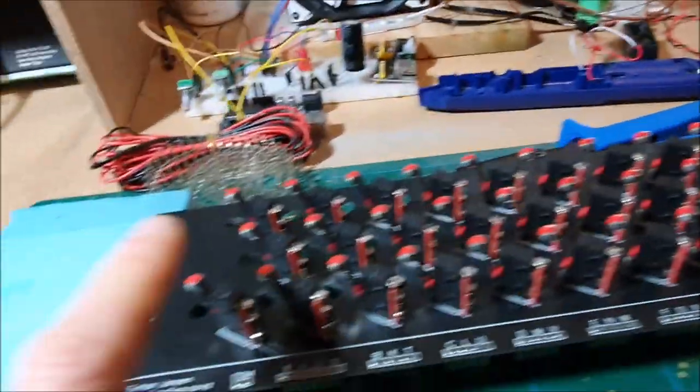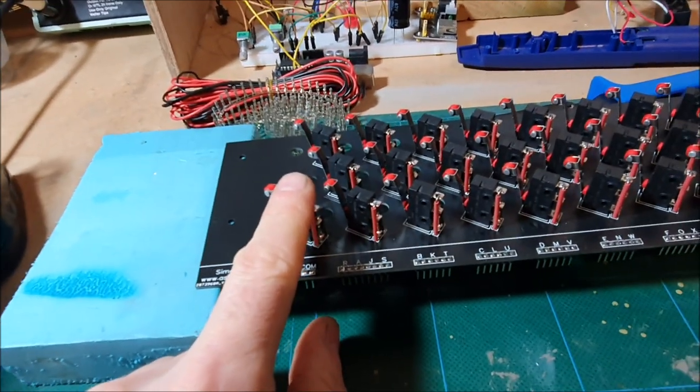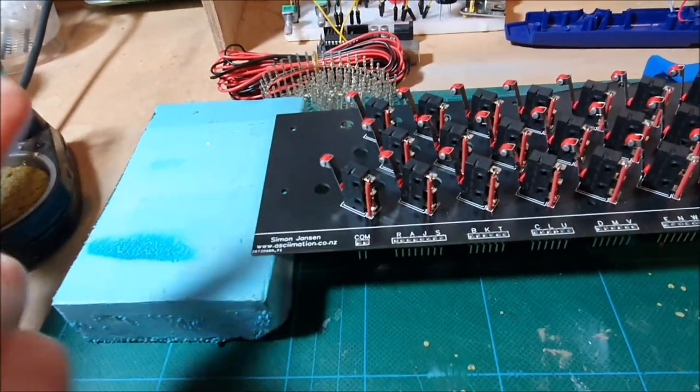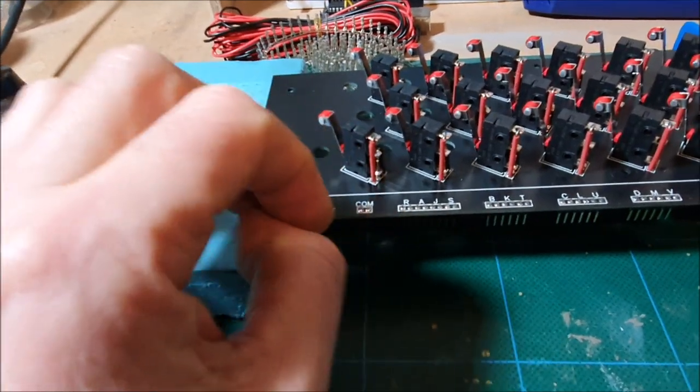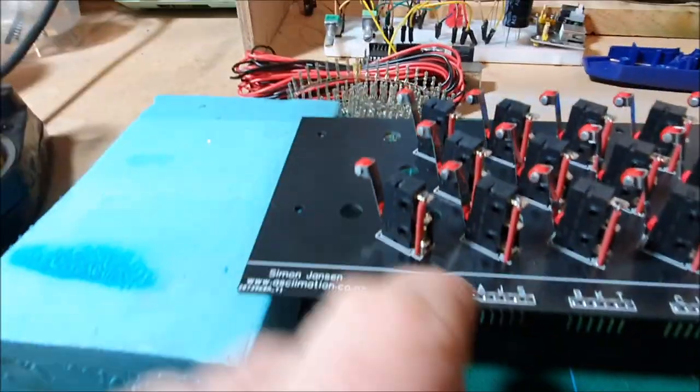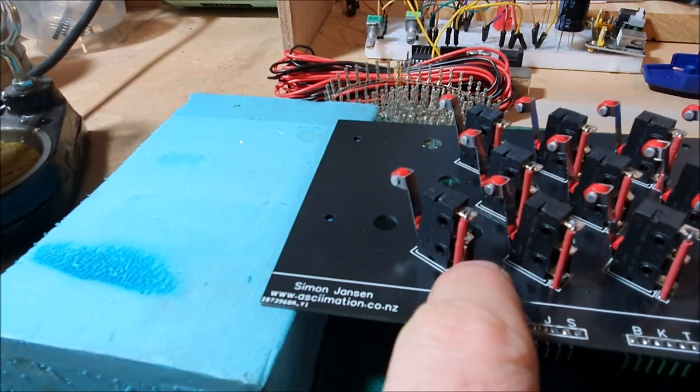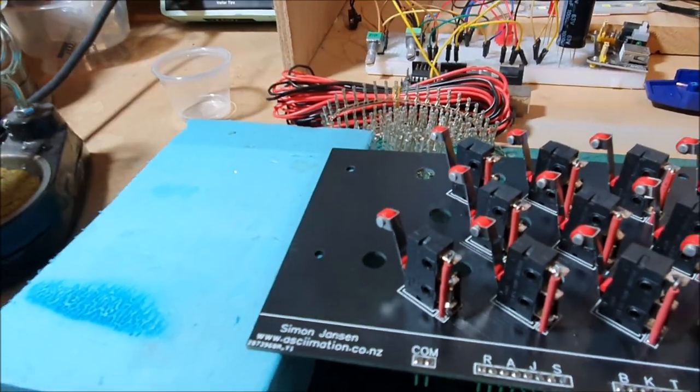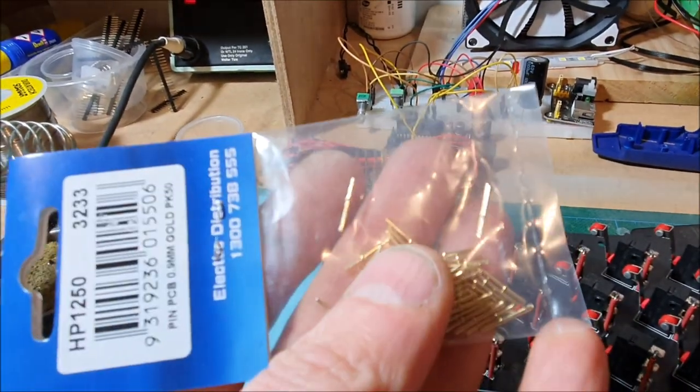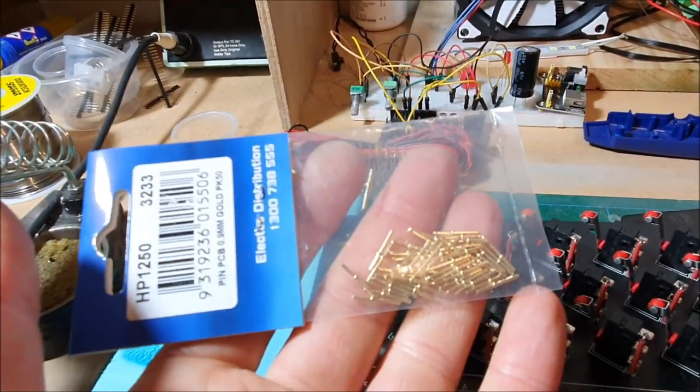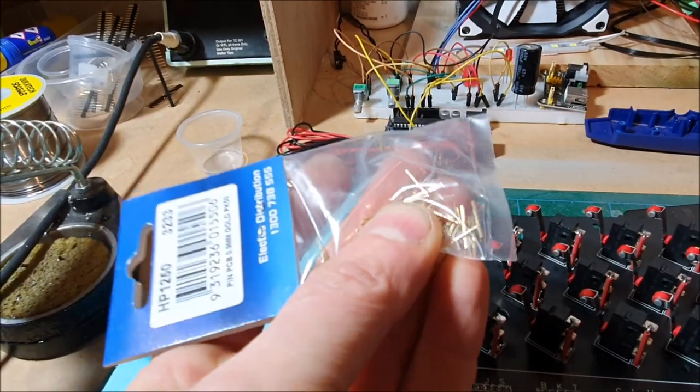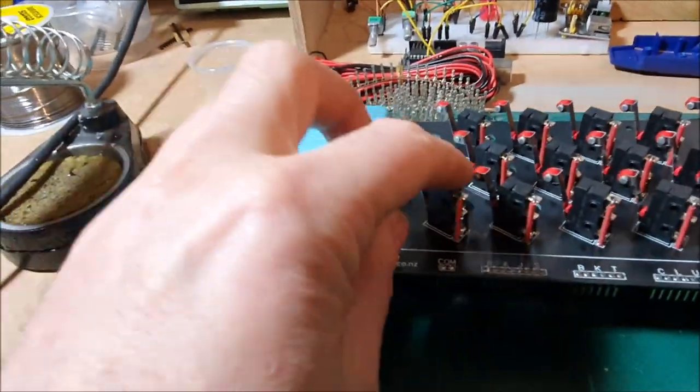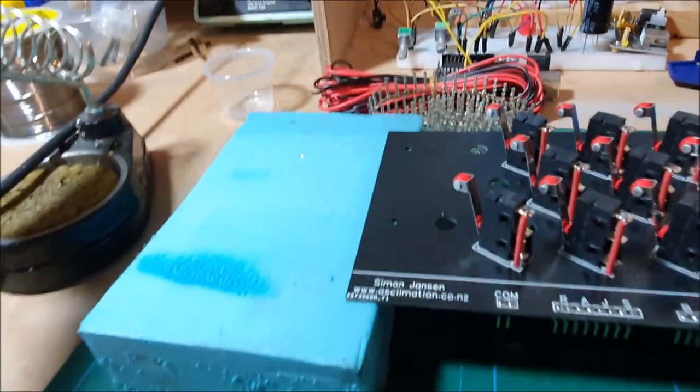So what I have here are the 26 micro switches. They're just little standard tiny micro switches and these are soldered onto the board. The bottom pin there is using a PCB pin, which is these little things, and they just solder through the board and the micro switch just solders onto those and that gives you a good mechanical fitting there.